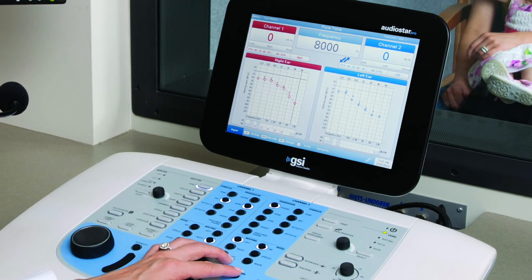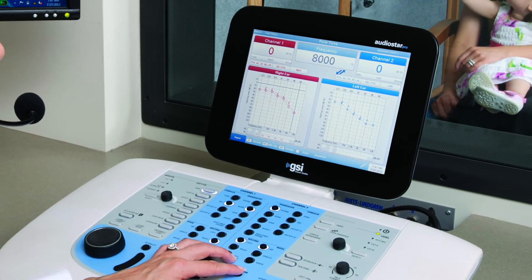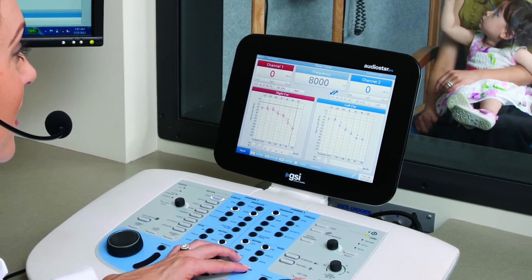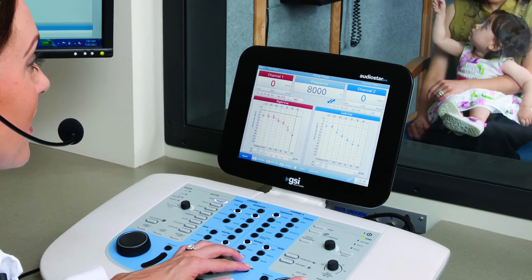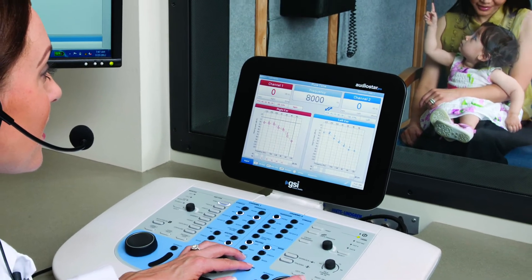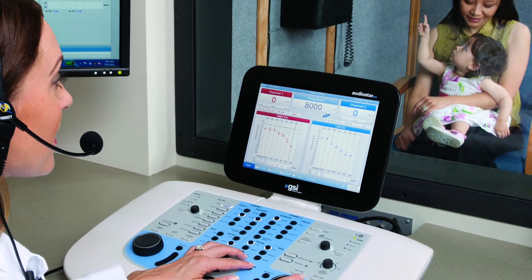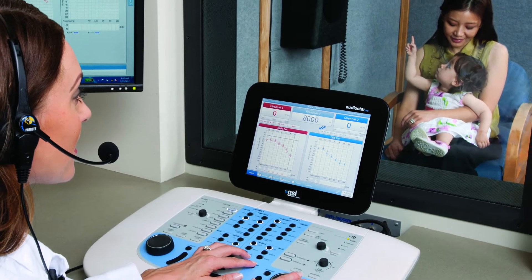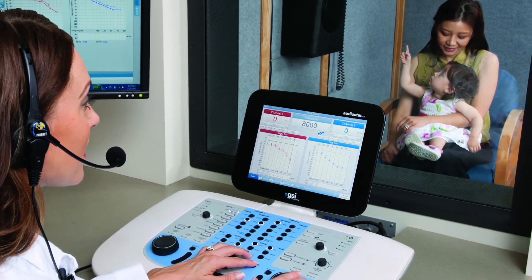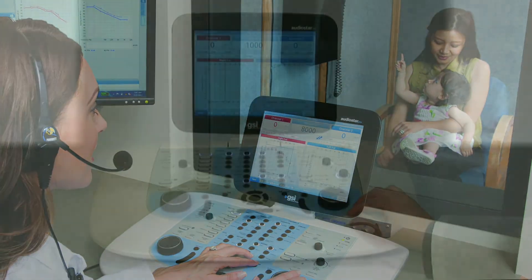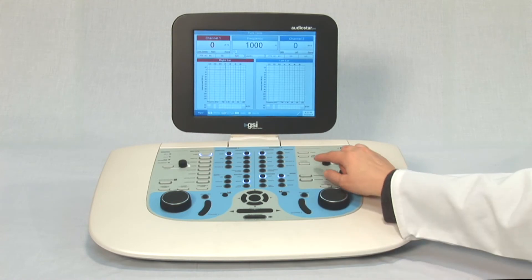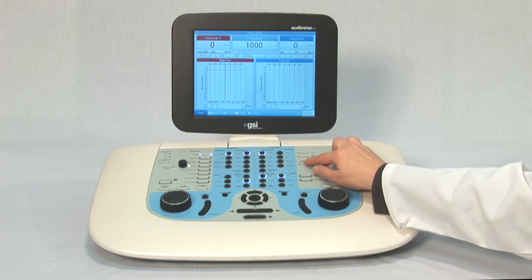When a more critical look at frequency-specific thresholds is required, it is possible to expand the frequencies available for testing on the AudioStar Pro. To access the wide range of options, press the Status Audiogram button on the front panel.